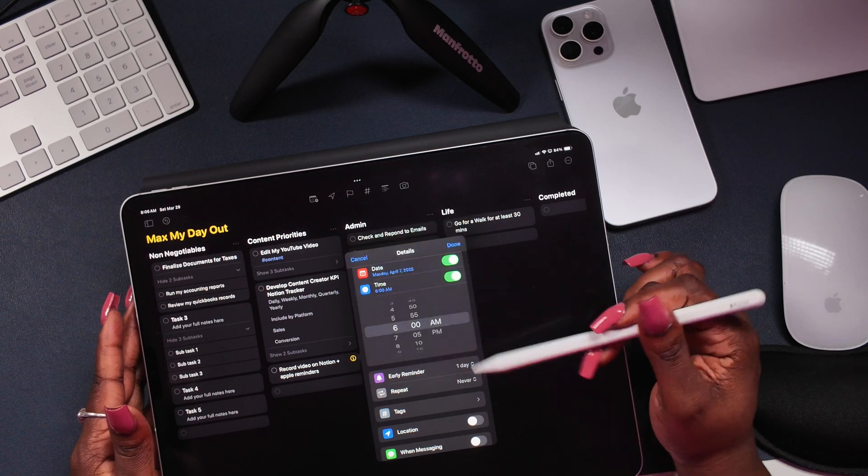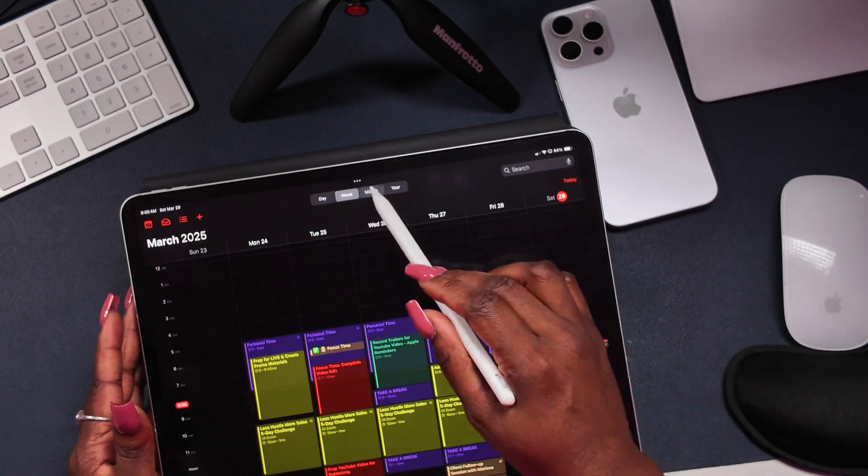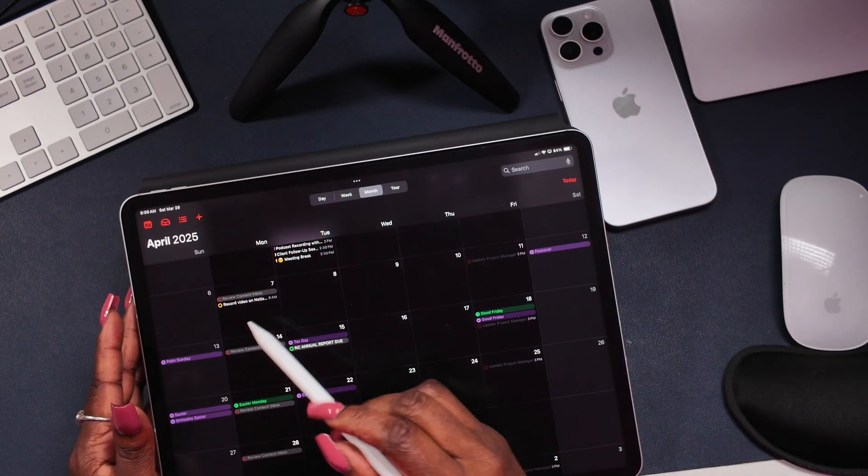You bought an iPad to get organized, but now you've got more apps, more clutter, and somehow less focus. I have been there. After using my iPad and testing various models and over 50 plus apps, I have cracked the code that actually turns your iPad into a digital organization powerhouse, and today I'm giving it to you.